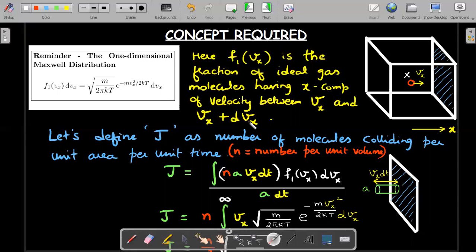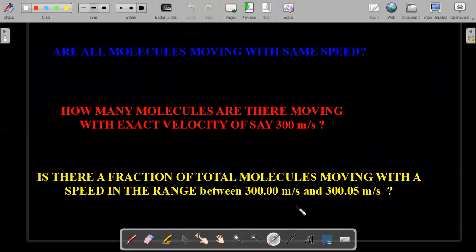I know some of you might find it slightly difficult to understand, so just pause here. I'll ask three basic questions which test your understanding of KTG or Maxwell's distribution of velocities.